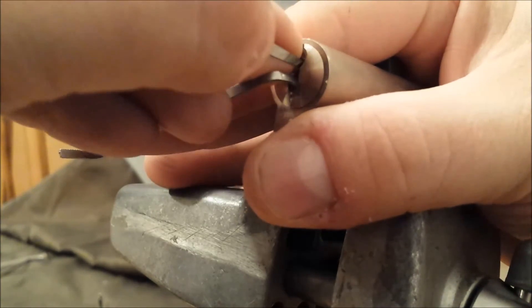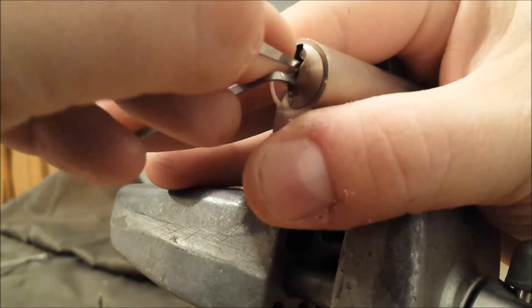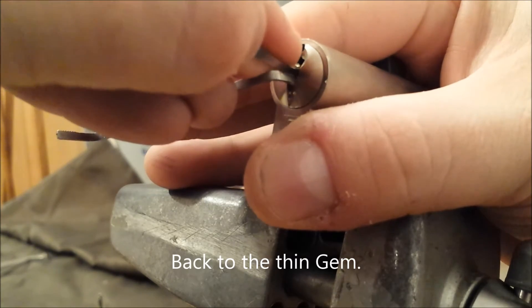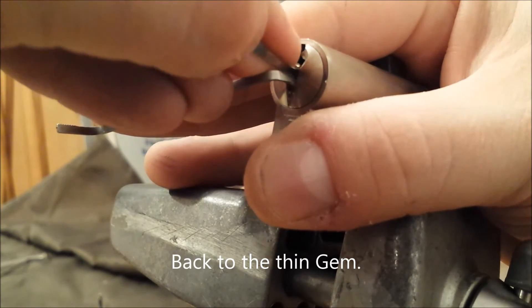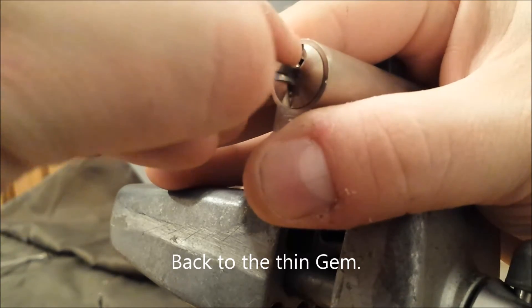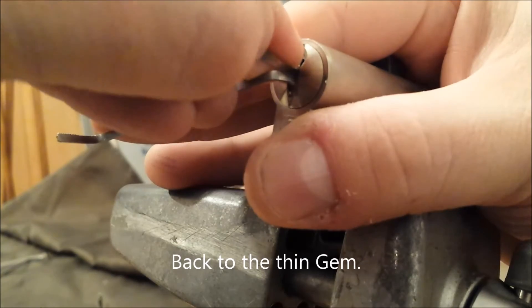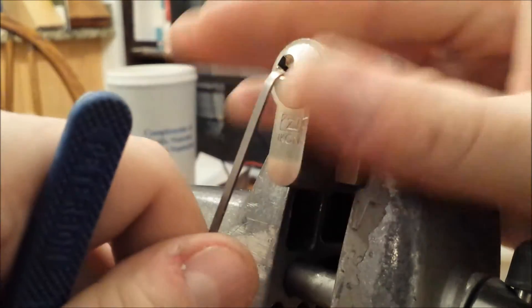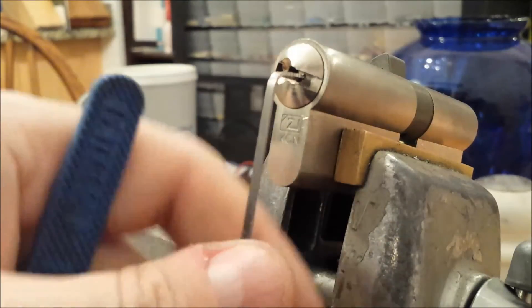Ooh, there's a false set. That felt legit. There it is. Thank God.